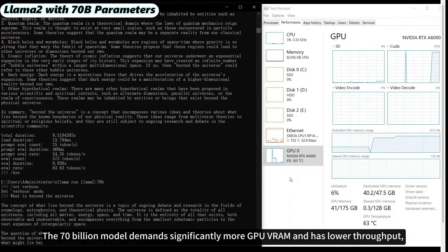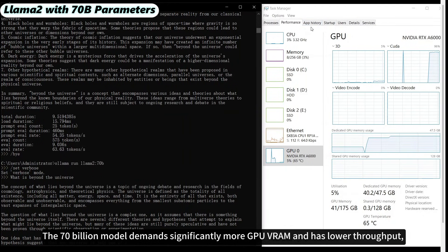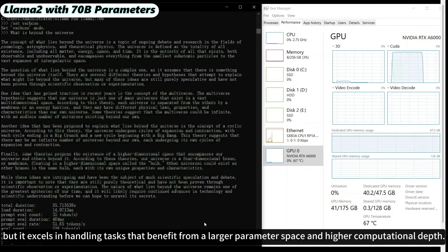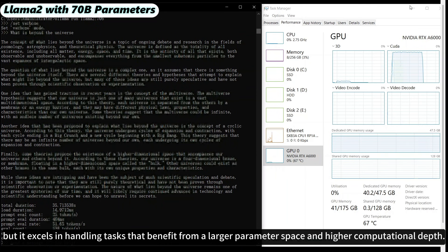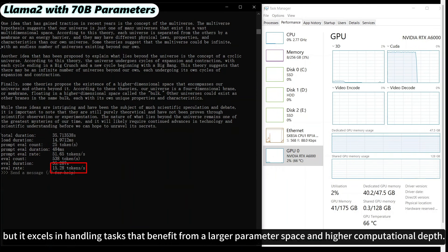The 70 billion model demands significantly more GPU VRAM and has lower throughput, but it excels in handling tasks that benefit from a larger parameter space and higher computational depth.